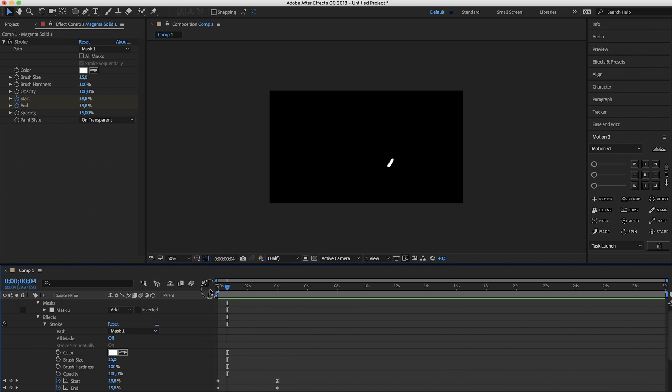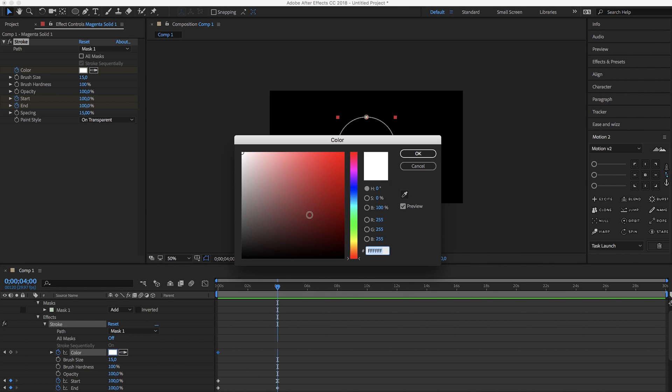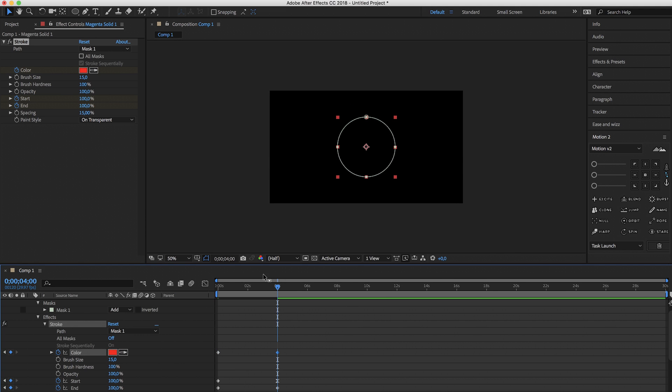You can also change the color while it animates. Let's quickly try that. Let's see what happens.